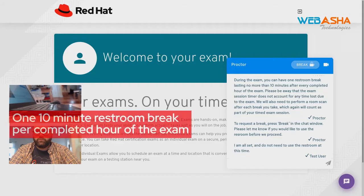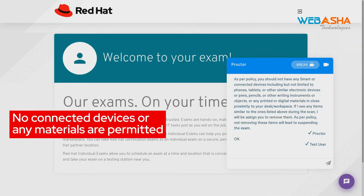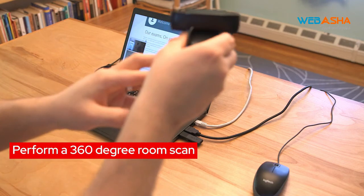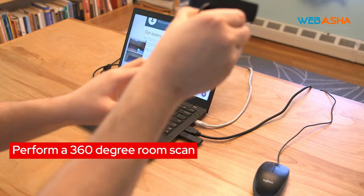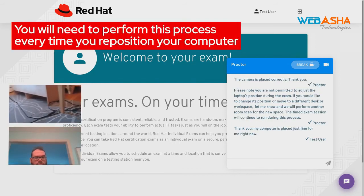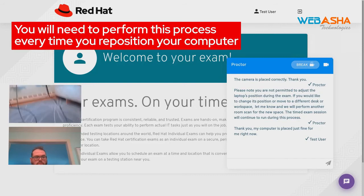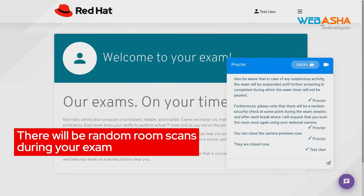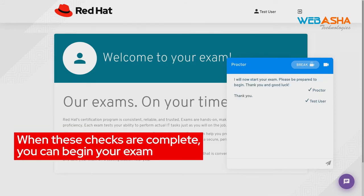You're allowed to have food and drinks. For every completed hour of the exam, you're allowed a 10-minute restroom break. To request that break, click the Break button in the chat room window. You cannot have any connected devices like phones or tablets around you during the exam, as well as pens, pencils, or any other items. The proctor will ask you to perform a 360-degree room scan with your external camera, including under the desk and behind your computer. If you need to reposition your laptop during the exam, you'll have to perform another room scan — the exam's timer will continue to run during this procedure. Also note that at times your proctor will perform random checks to make sure your environment is still clear. When these procedures are all complete, you can begin your exam. Good luck!